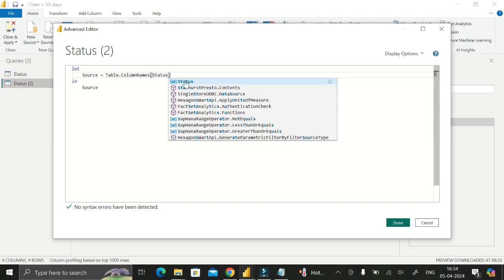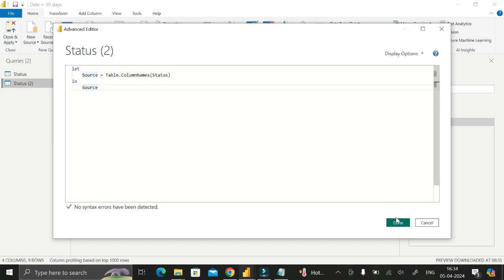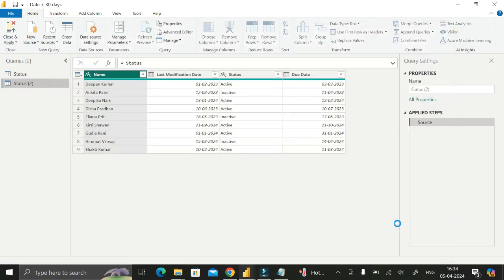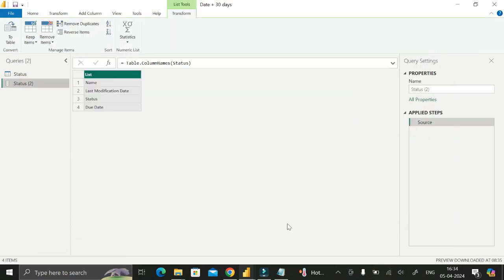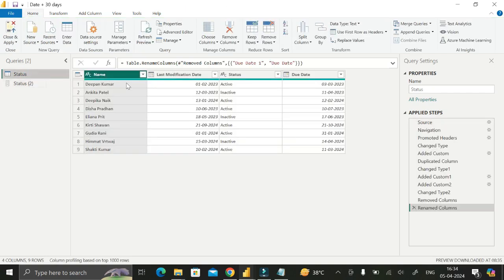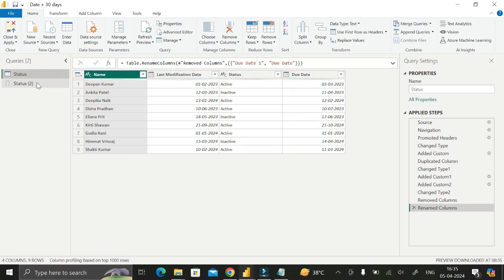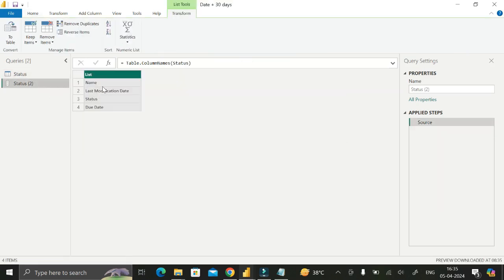Click on Done. Now you can see we have successfully created a list containing all the column names from the status table. The status table has four columns — name, last modification date, status, and due date — and the reference table now shows four rows with exactly those column names.